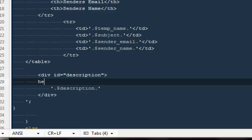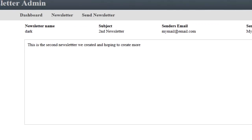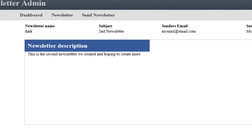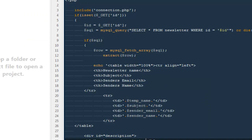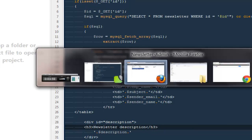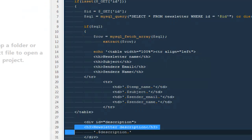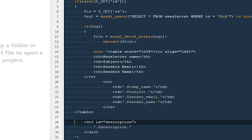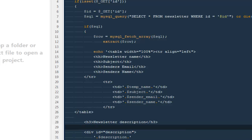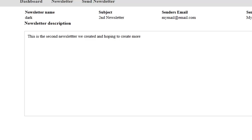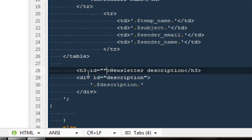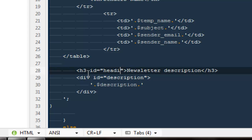Out here I can say h2, then I can say newsletter description or message or body—whatever you want to call it. Here it says okay, don't make it h2, make it h3. Okay, here we have, or can we keep it outside the div out here, and then give this h3 some idea of heading, something like this.